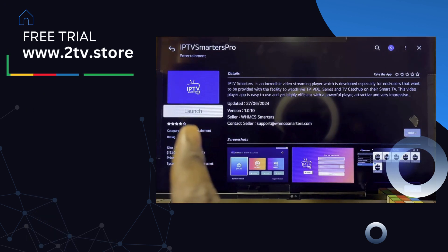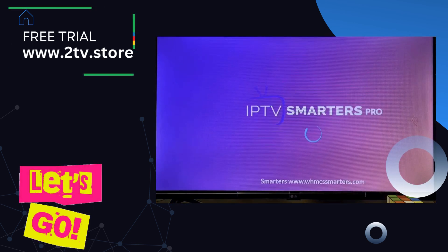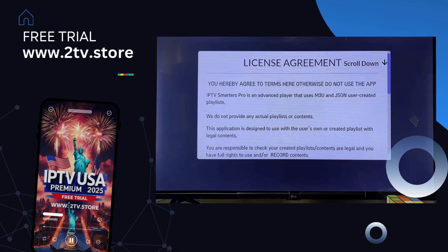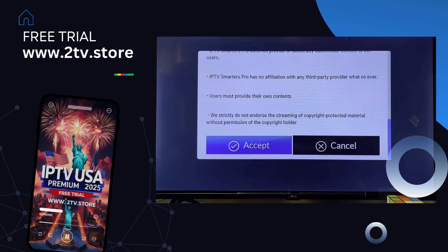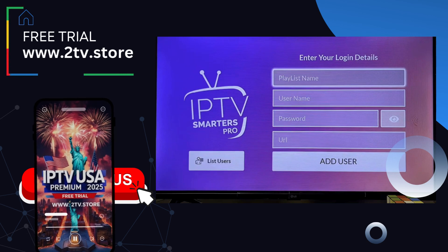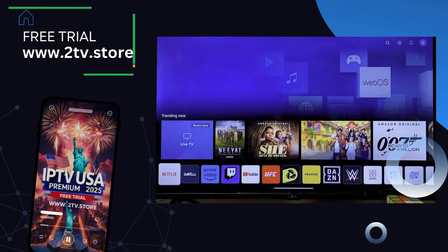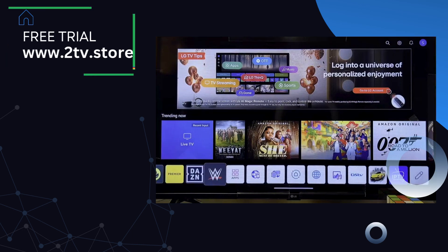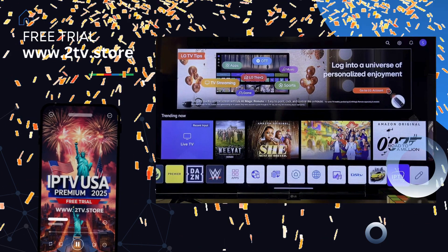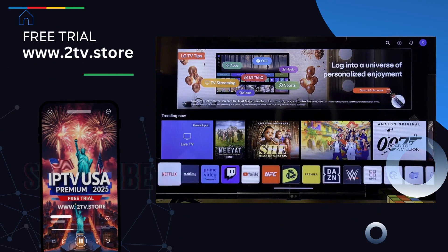Once the app is done downloading and installing, open it up by clicking on the launch button. Pressing OK automatically launches IPTV Smarters Pro on the LG webOS Smart TV. Scroll down using your remote control and click on accept. Now we have the IPTV Smarters Pro app running smoothly on our LG Smart TV. If you come over to the home and scroll horizontally on the list of apps, you'll see IPTV Smarters Pro has been added to the list.